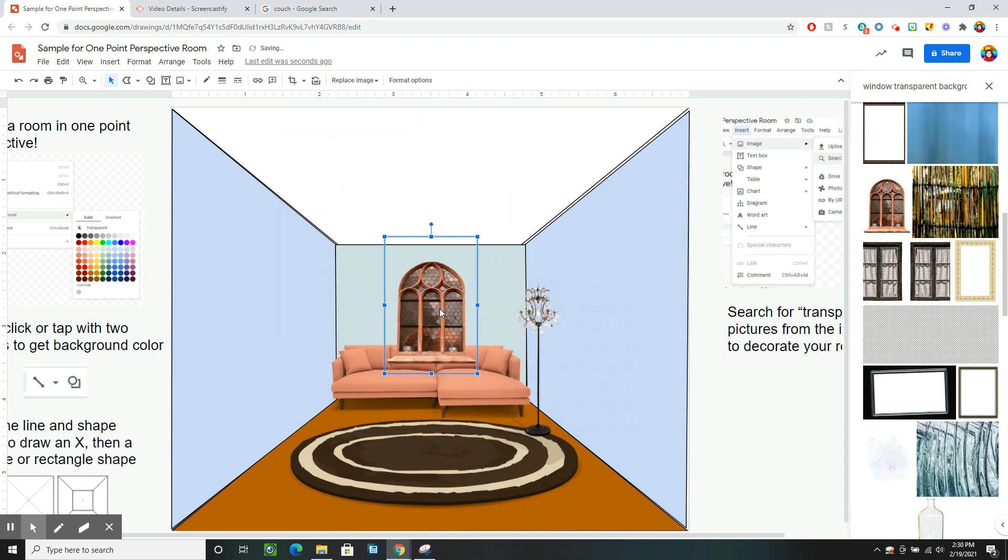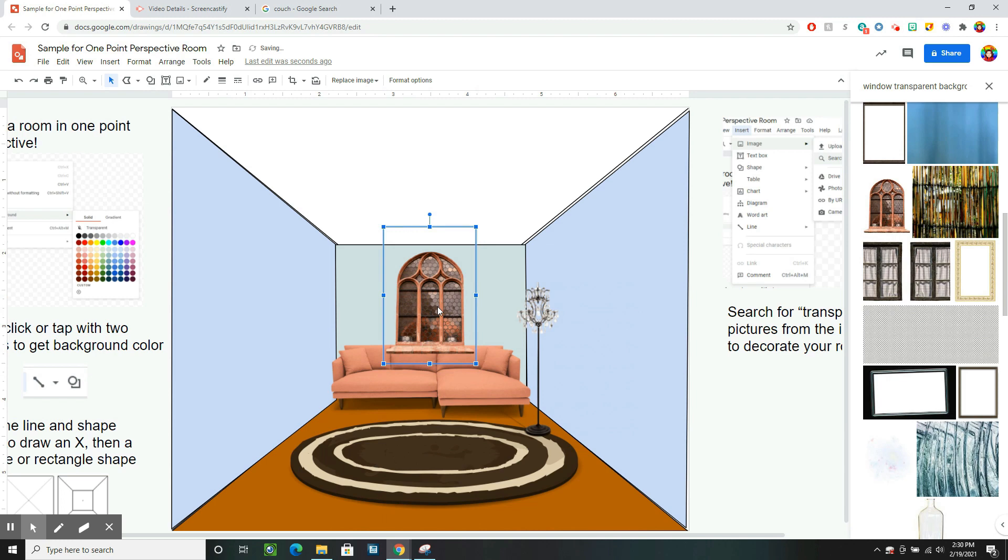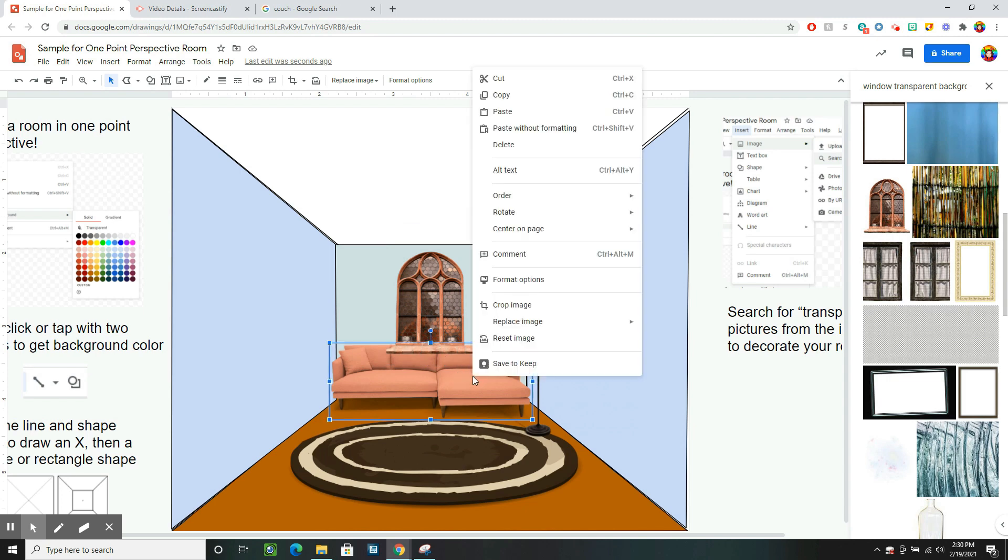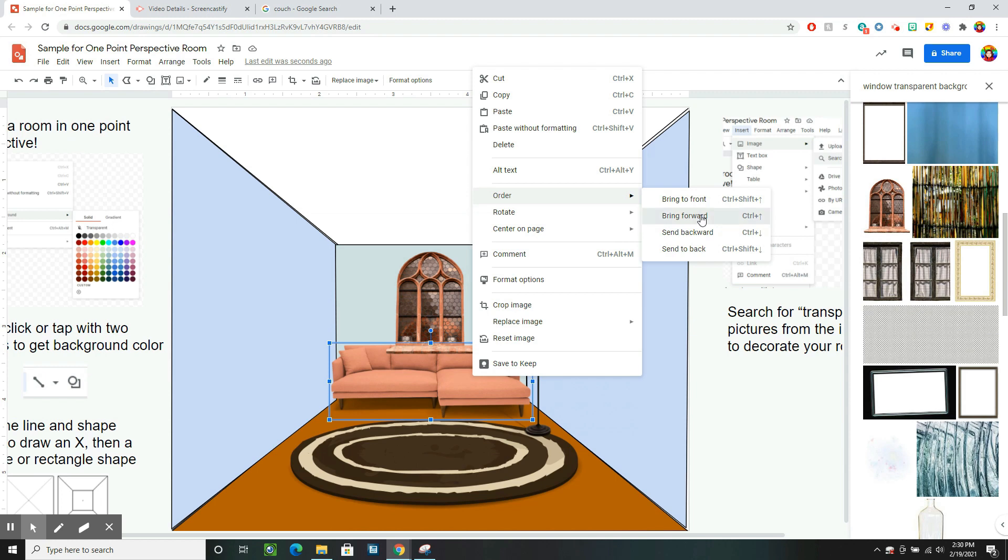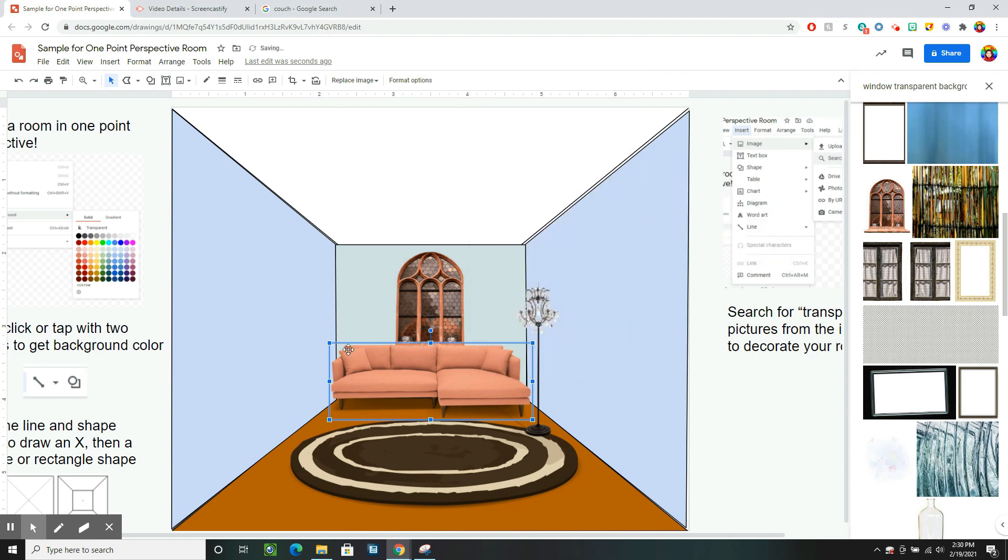And we've learned some things with our other projects like Order. So if the couch I want in front of the window, I can click on the couch and then tap with two fingers or right click with my mouse and go to Order and bring my couch forward. So now the couch is in front of the window.